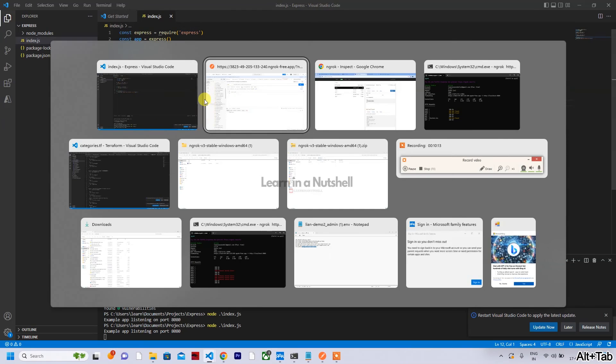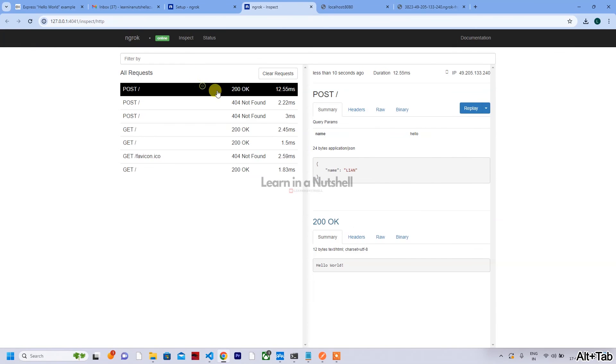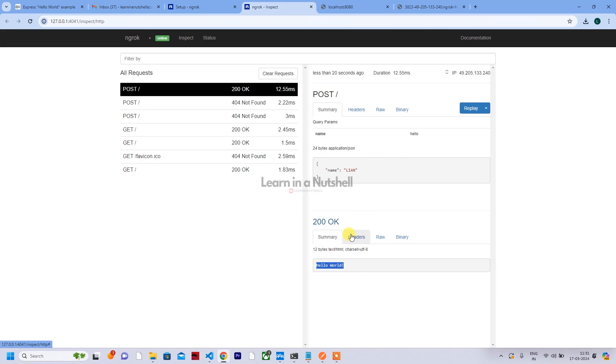So let's test now. So it is working. It's still saying Hello World - that's the response which you're sending back for the POST as well. If I come here and see, you can see that as well. The request is here, the response is here.